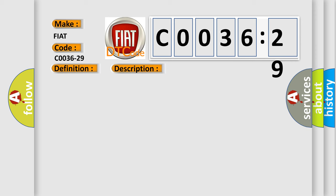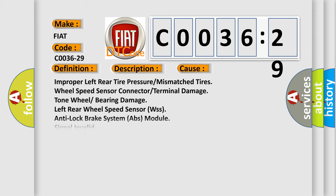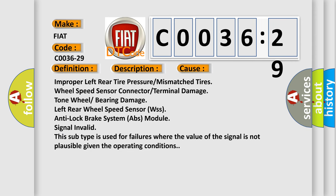This diagnostic error occurs most often in these cases: improper left rear tire pressure or mismatched tires, wheel speed sensor connector or terminal damage, tone wheel or bearing damage.